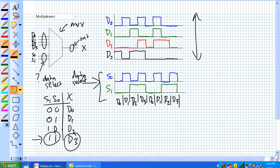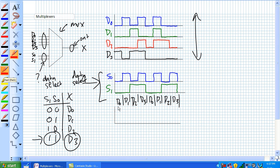So what does our output X look like? Well, it's going to be a representation of, in this case, for this first block of time, it's D0, which happens to be, I'm going to draw it in red, 0. Now it's going to grab D1, that is also 0 during this time frame right there. Now it's going to say, grab D2, well D2 is also 0 during that time frame.